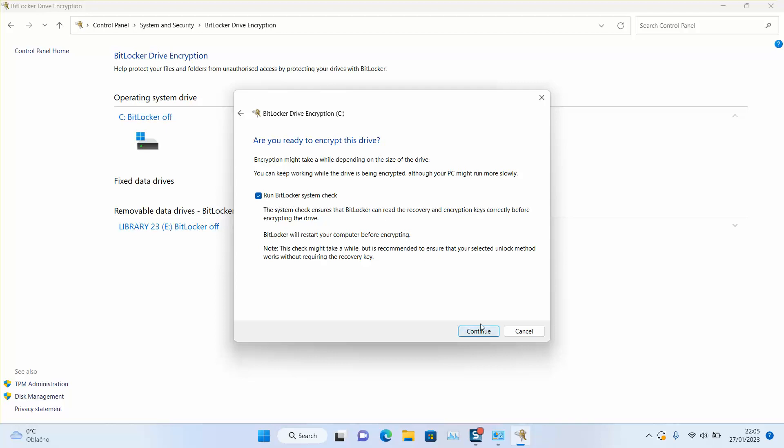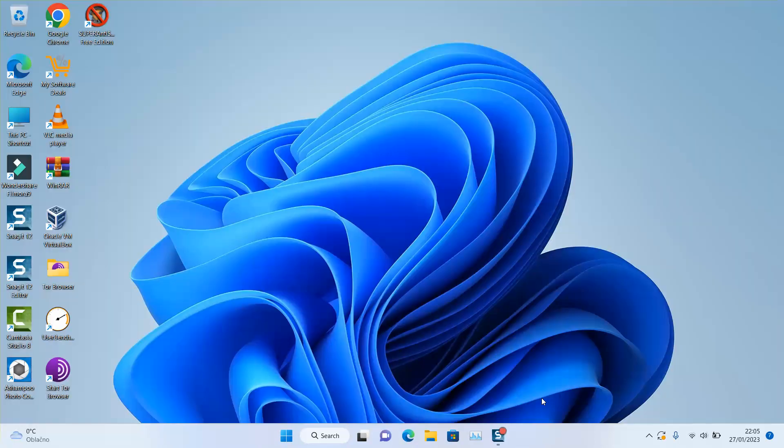So once you select this option and you click continue, you will be able to encrypt your USB key or your hard disk or your SSD, depending on what exactly you want to encrypt. In this case, we want to encrypt the data in our computer, so it's our internal hard disk. Now encryption has been finished and my hard disk has been fully encrypted.